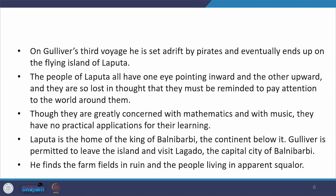On Gulliver's third voyage, he is set adrift by pirates and eventually ends up on the flying island of Laputa. The people of Laputa all have one eye pointed inward and one upward, and they are so lost in thought that they must be reminded to pay attention to the world around them. Although greatly concerned with mathematics and music, they have no practical applications for their learning. Laputa is the home of the king of Balnibarbi, which is the continent just below Laputa. Gulliver is permitted to leave the island and visit Lagado, the capital of Balnibarbi.